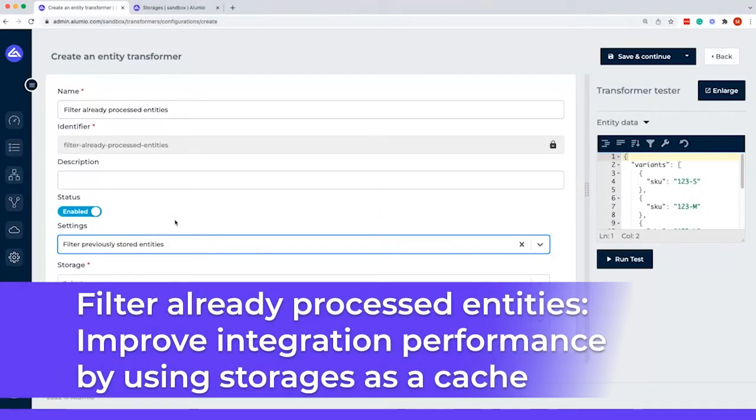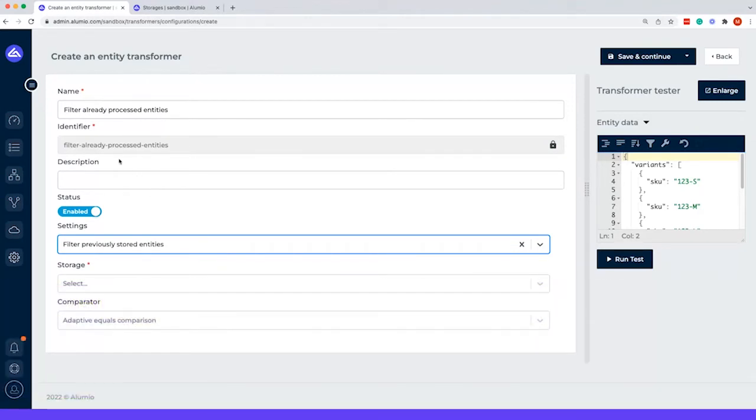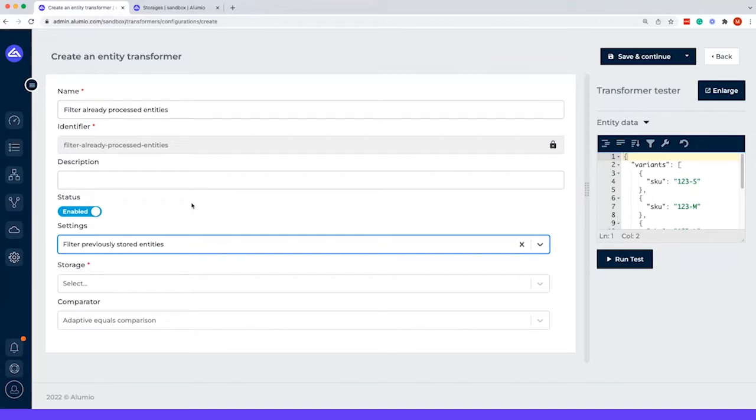Within this video we will show you how to improve your performance on your integrations within Alumio. You can filter on all already processed entities, and therefore an update that's already been done won't be processed again.